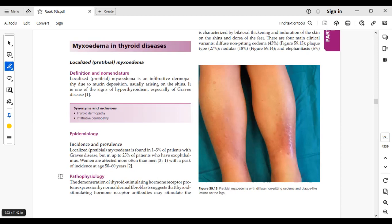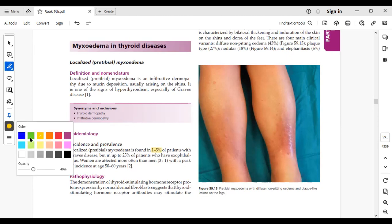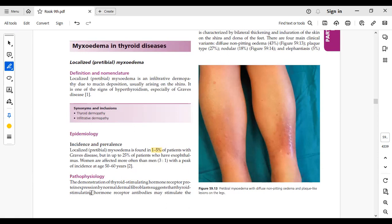Epidemiology: 1–5% incidence with Graves' disease, and 25% of Graves' disease patients with exophthalmos show increased incidence. Women are more prone to this disease. The peak age is relatively late, around 50 to 60 years of age.